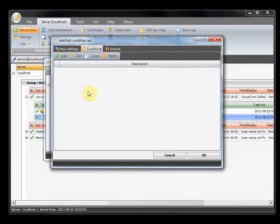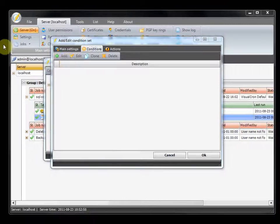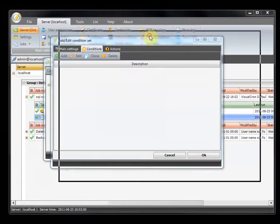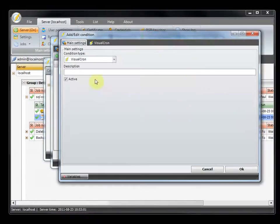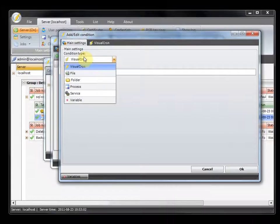We are going to look at the different conditions that you can add to your condition set. We click on the add button and we can see that we have six different kinds of conditions at the moment.